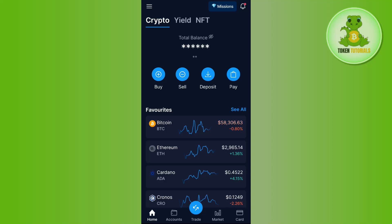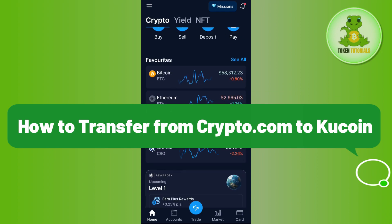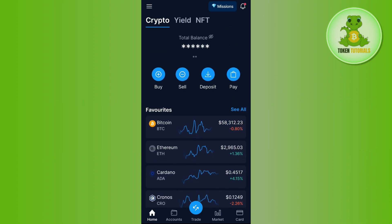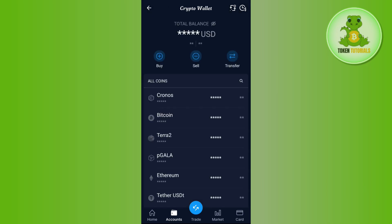Hello everyone, welcome back. In this video I will show you how to transfer from Crypto.com to KuCoin. In order to do this, you first have to launch your Crypto.com mobile application, and then once you are on the home page, you need to tap on the Accounts tab at the bottom. Then among the given options you need to select Crypto Wallet.